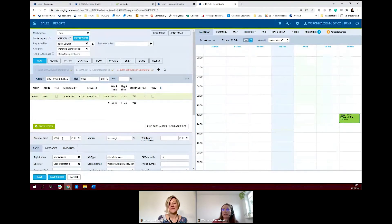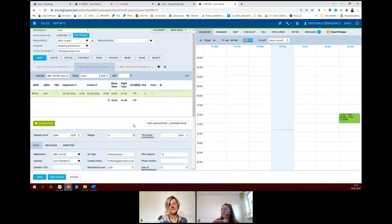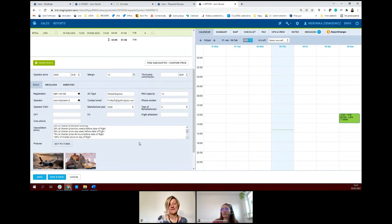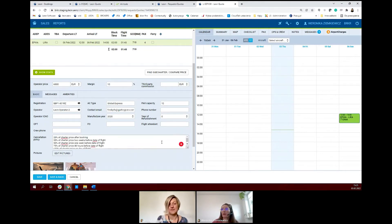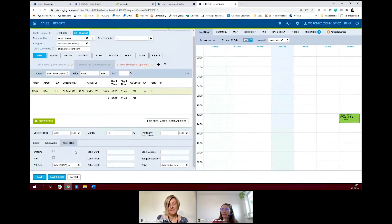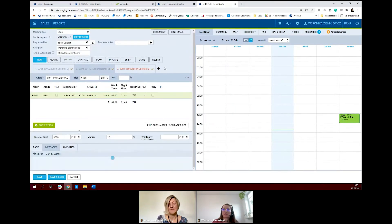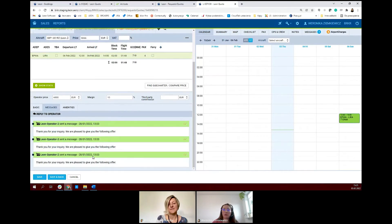Now you can work with it — you have the operator's price, and again you can add your margin here. Even if the details are from Avinote, you can change them — for example, you can change the cancellation policy or upload different pictures. You can also add amenities here. What is also interesting are the messages — here you will have all messages from operators. So if your operator uses the Avinote chat, all the messages will be here. You don't need to call them or check elsewhere — you have everything in Leon.